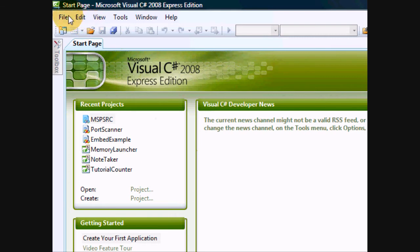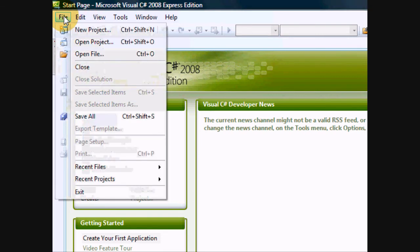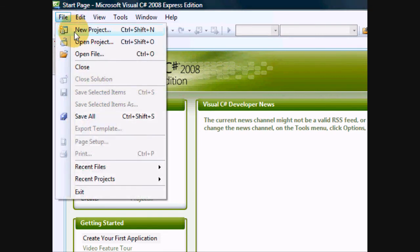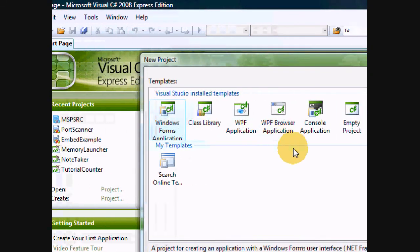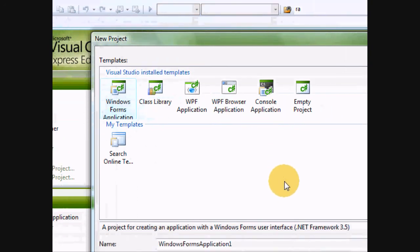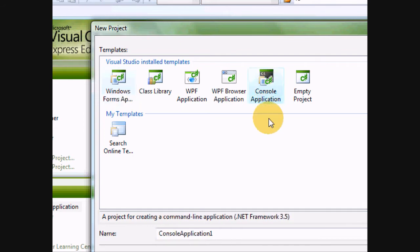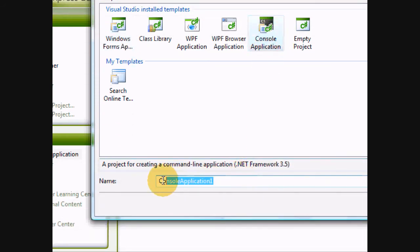So, what you want to do is go to File, New Project, and just for the sake of tradition, let's make a Hello World application.